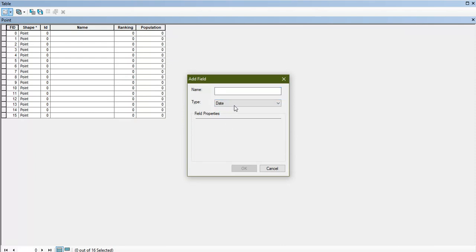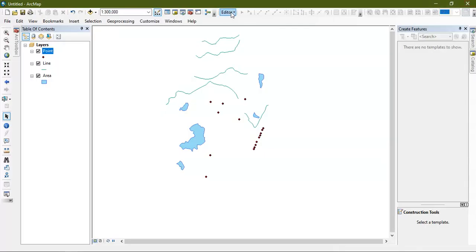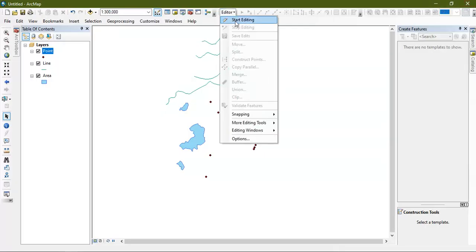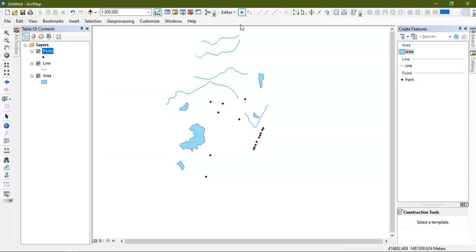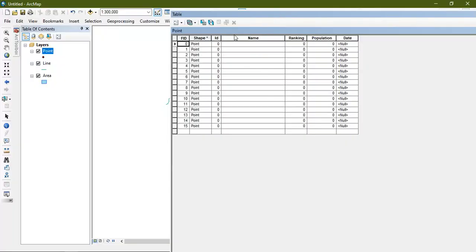We can also go to the date option and click OK to add a date field. In order to edit the attribute table and fill in data, we need to go to the Editor option and click Start Editing so that we can edit the attribute fields.